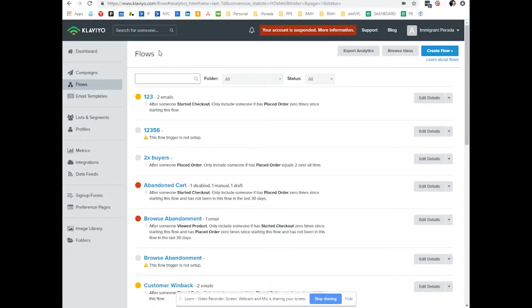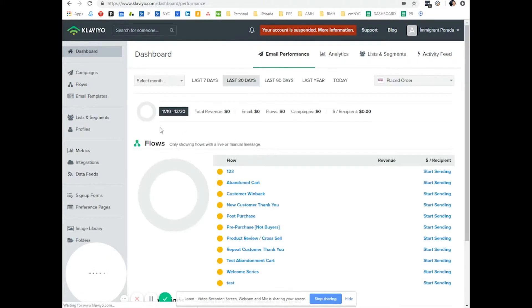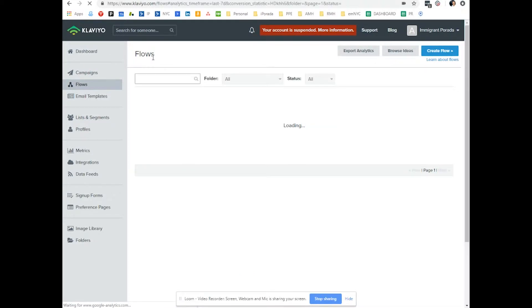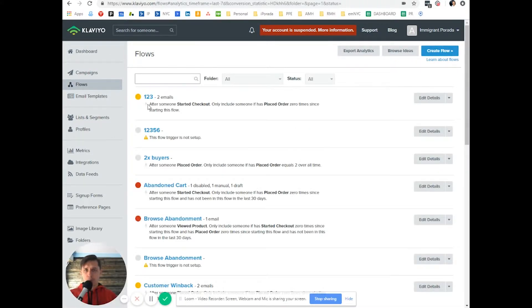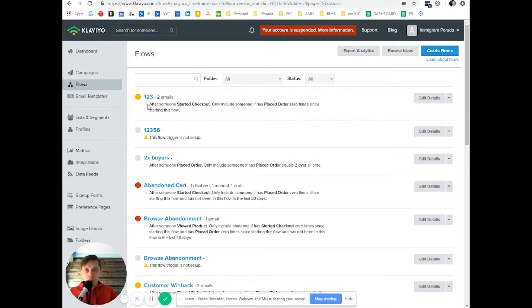First, log into your Klaviyo. On the left side, you click on flows and there's many ways to do it. I'll show you one way. If you don't like it, you can come up with something else, but at least you will have a baseline from which you can build on.